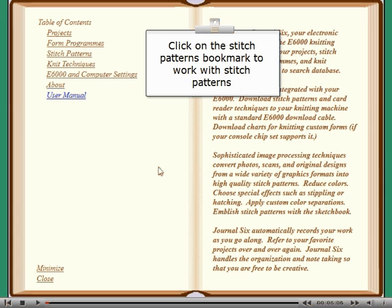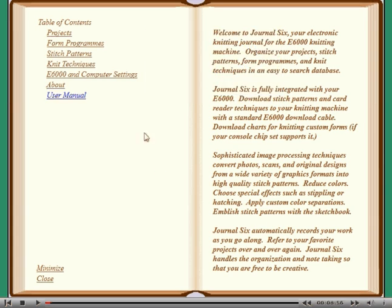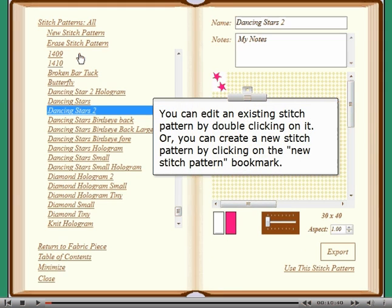Click on the stitch patterns bookmark to work with stitch patterns. You can edit an existing stitch pattern by double clicking on it, or you can create a new stitch pattern by clicking on the new stitch pattern bookmark.